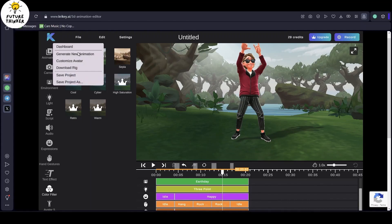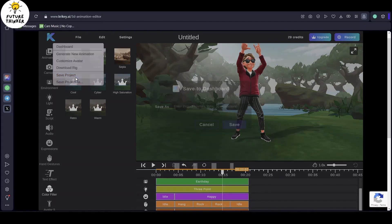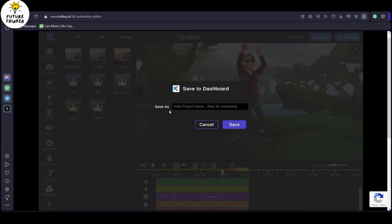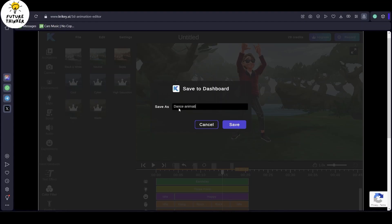Once you've sorted out your animation settings, head to the file menu and give that save project button a click to keep your work safe.